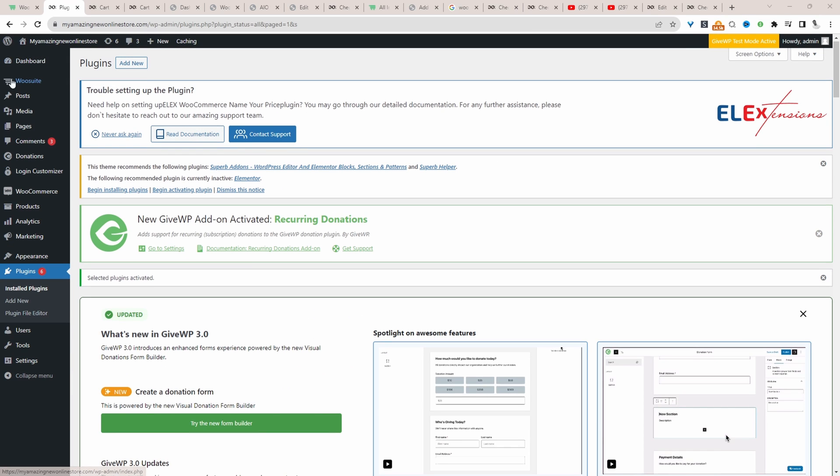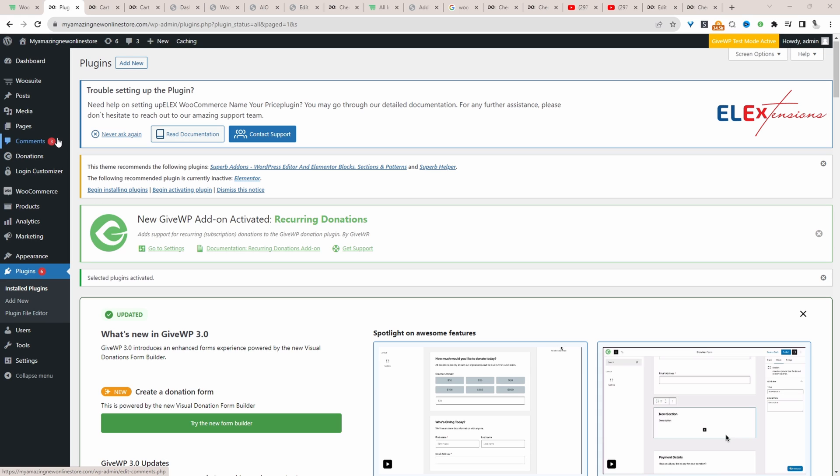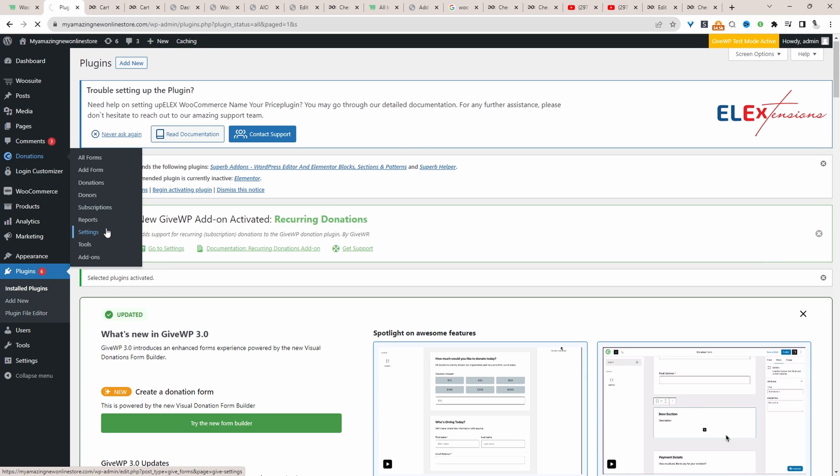And now we'll just go ahead and quickly configure the Give plugin. So we'll navigate over to donations and then settings. And here we can just go ahead and configure our settings. For example, here we've got the donation confirmation page, fail page, donors dashboard. And also we've got our base country as well. We can select our state here.